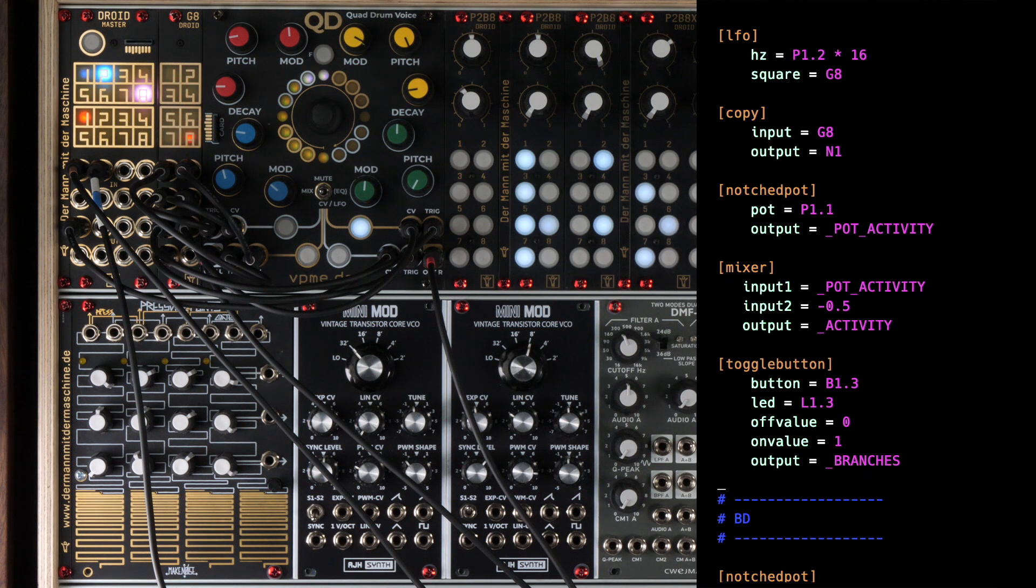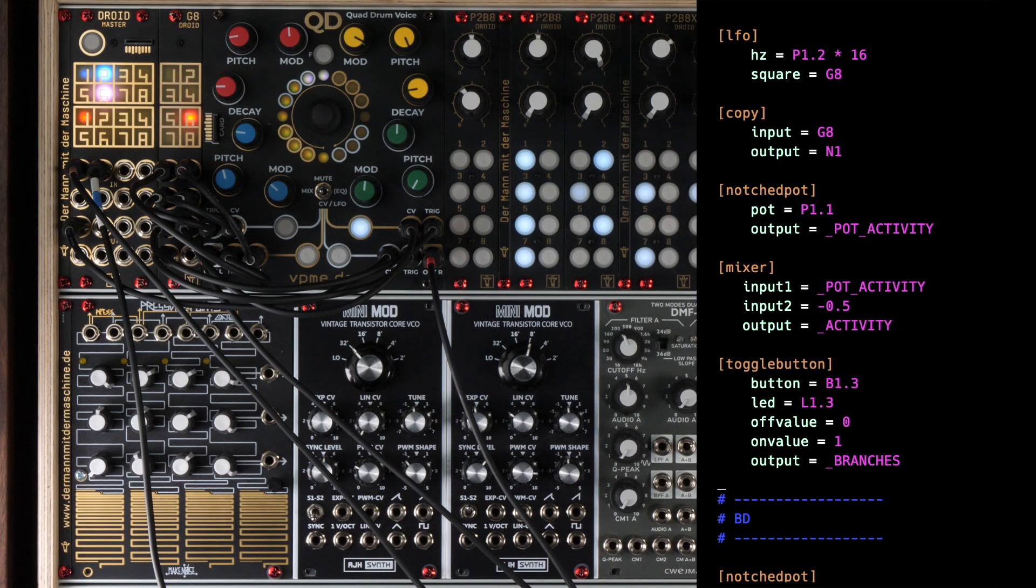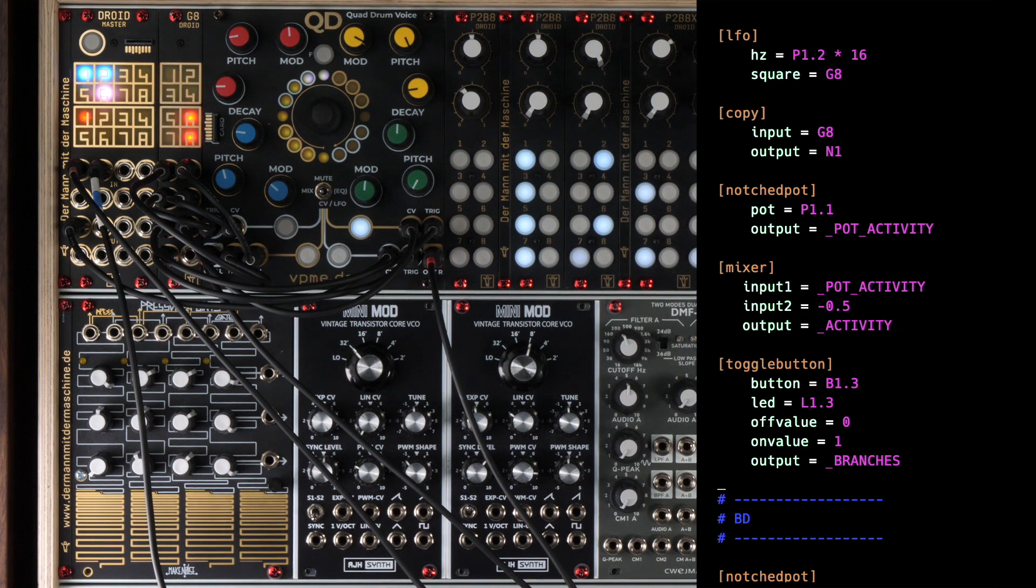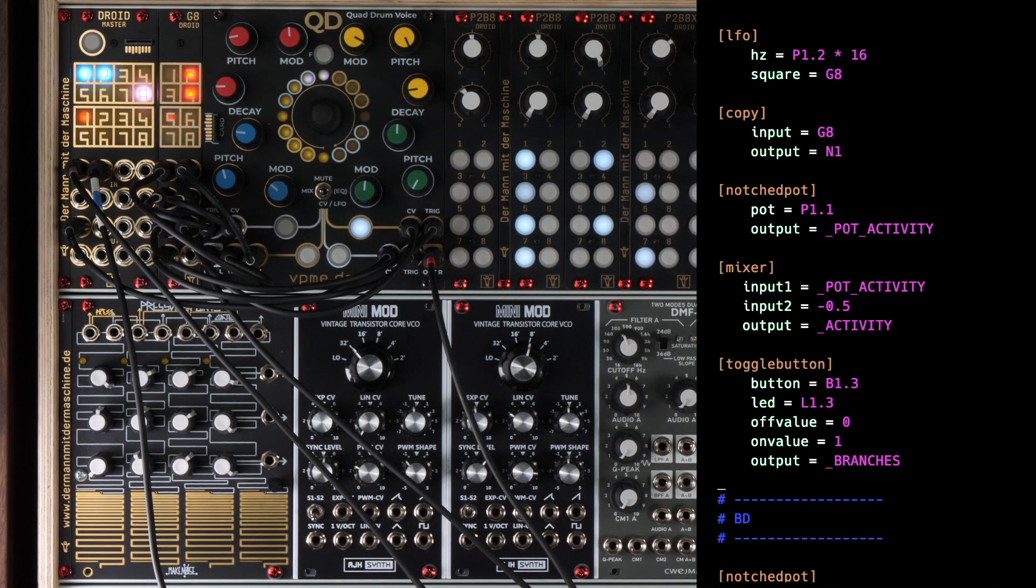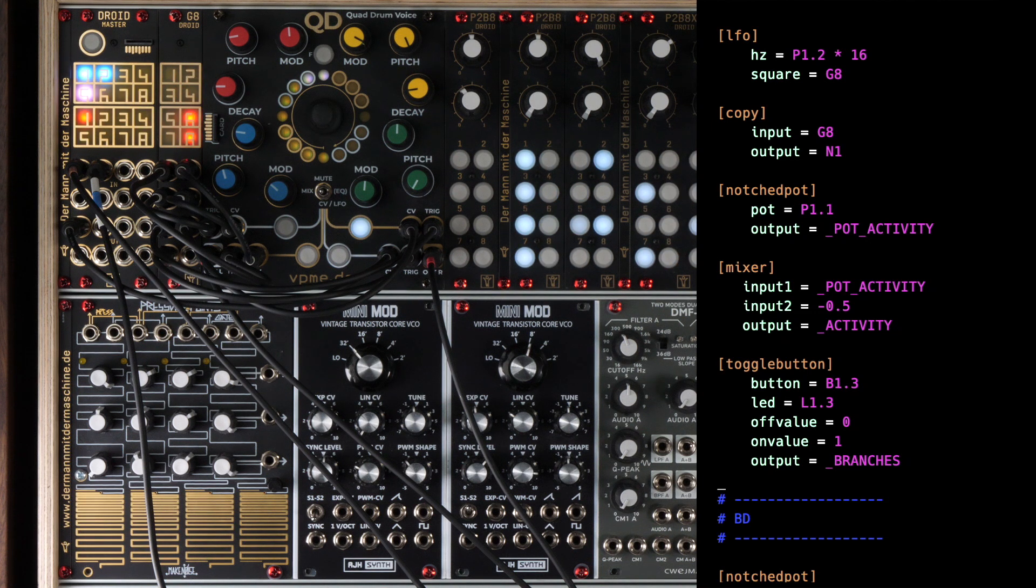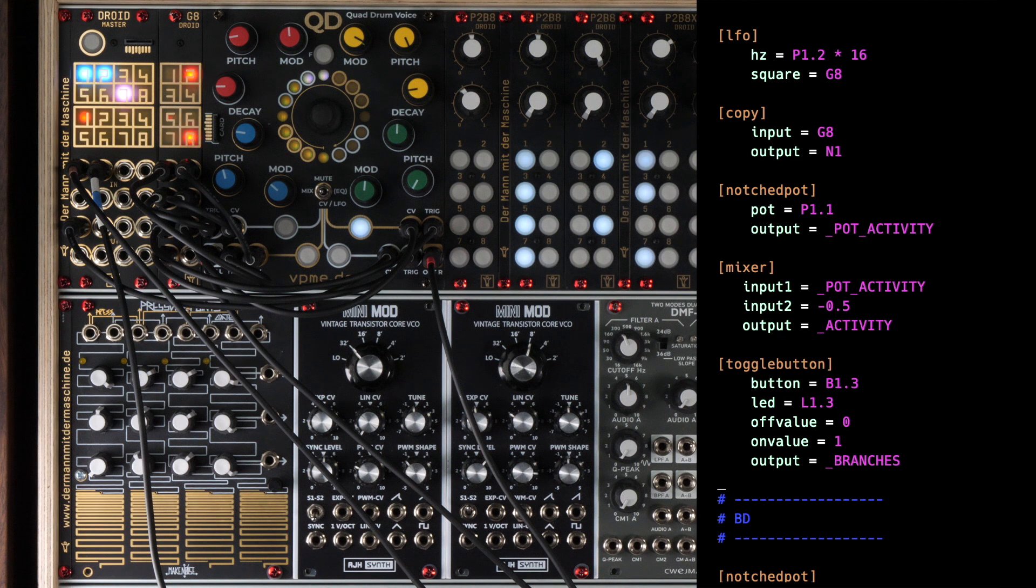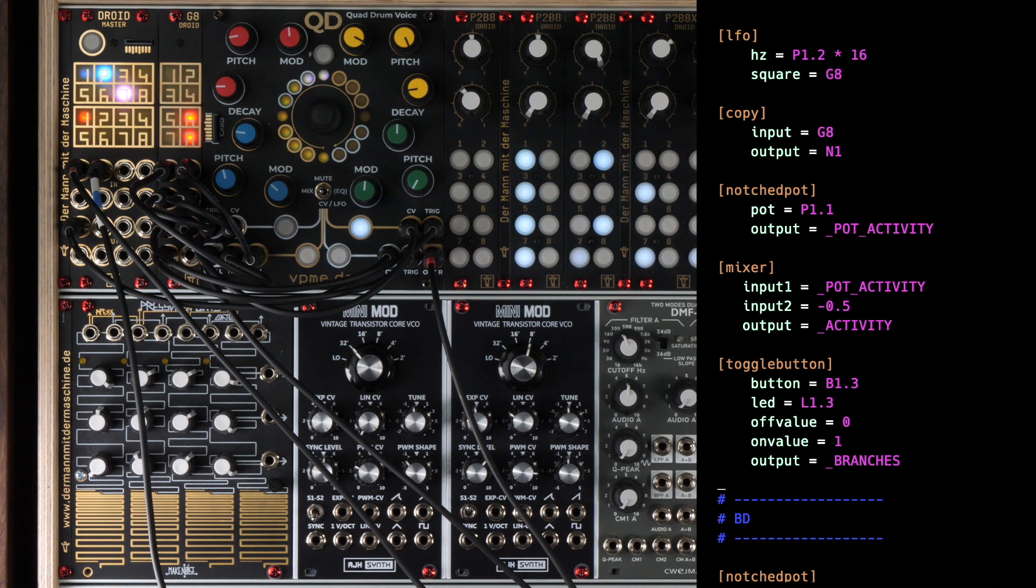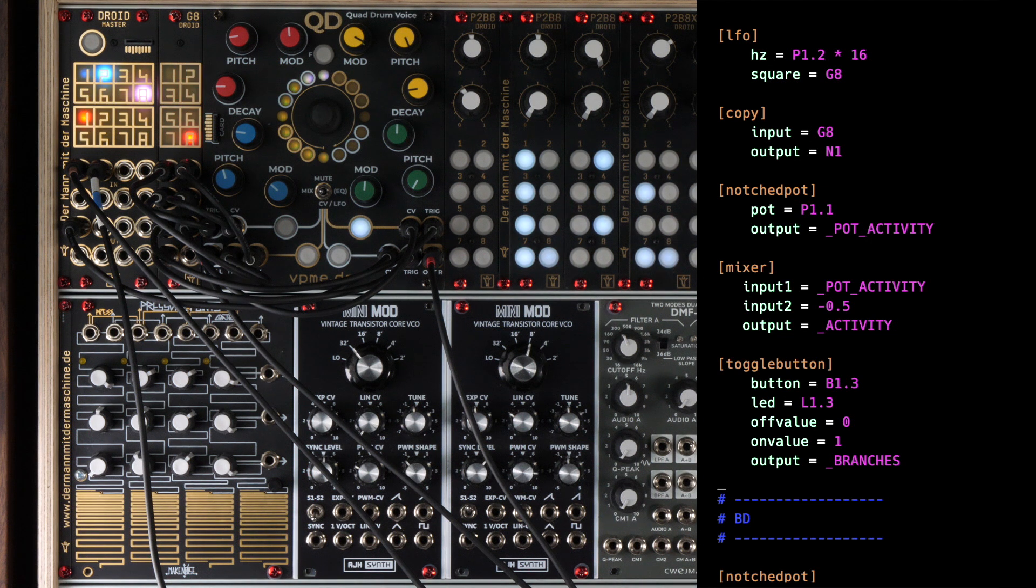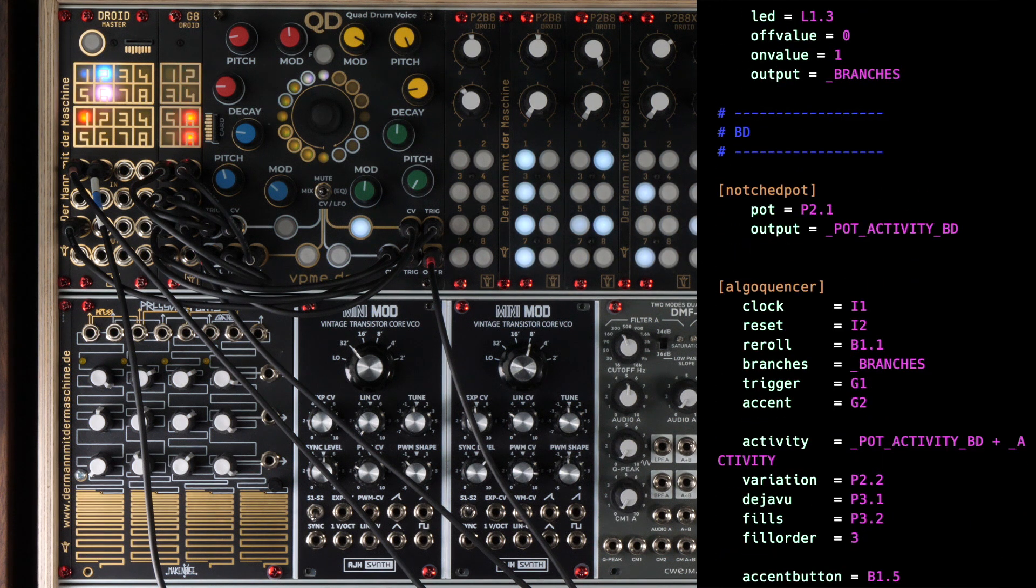Let's go to the individual drum tracks. For each of those there is one Algoquencer circuit. The trick here is that four Algoquencer circuits are seamlessly combined into one four-track trigger sequencer simply by sharing all common elements such as POTs and buttons while defining other elements different for each instrument. First comes the bass drum.